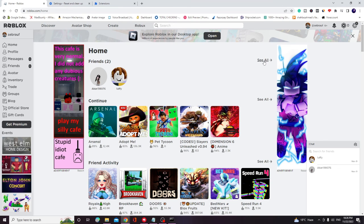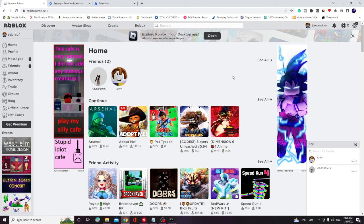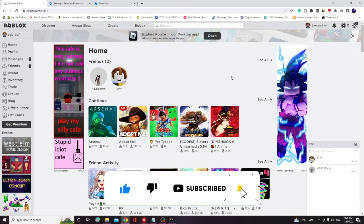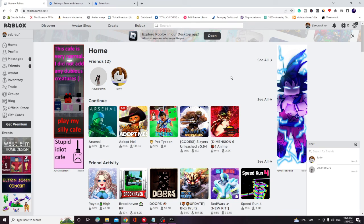Now open your Roblox player again, try to sign in, and try to play any game. I'm very sure that error code 268 won't come again. That's all for today — hopefully this complete list of solutions will surely work for you. If it gets resolved, please consider subscribing to the channel and liking the video. See you in the next session, bye bye.